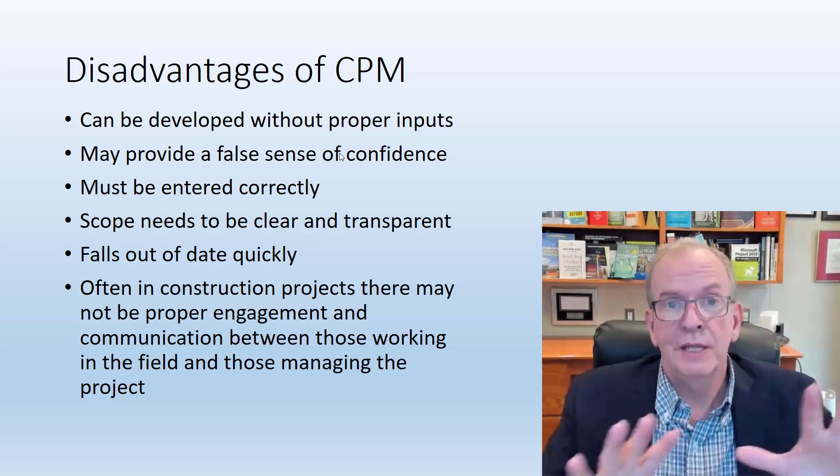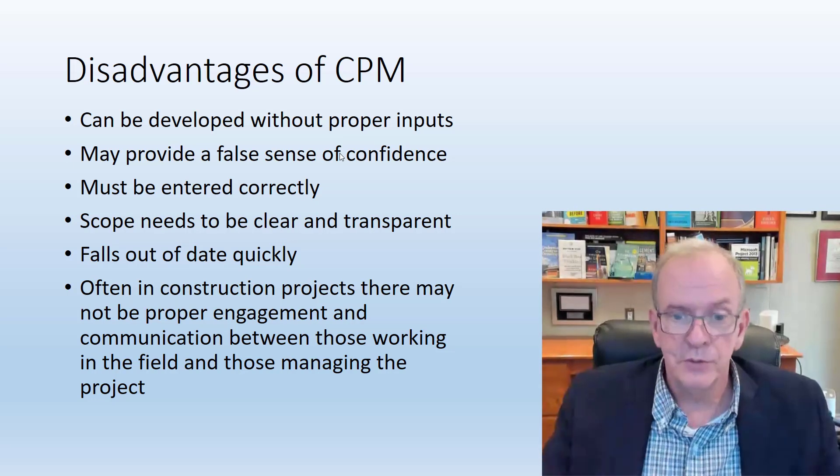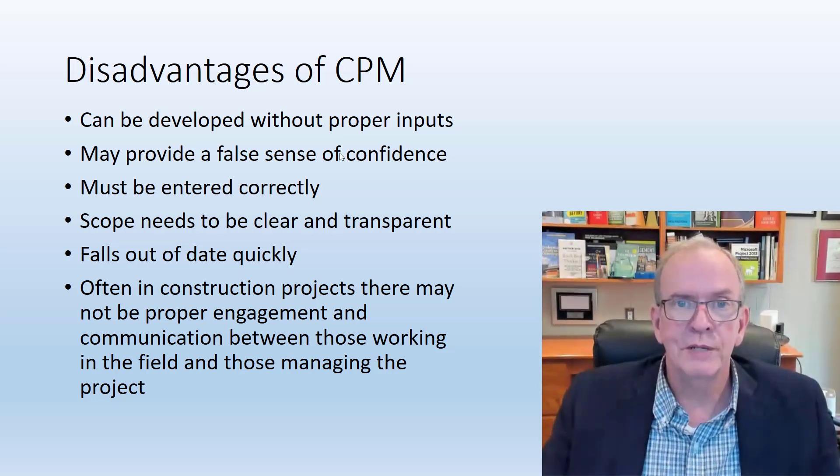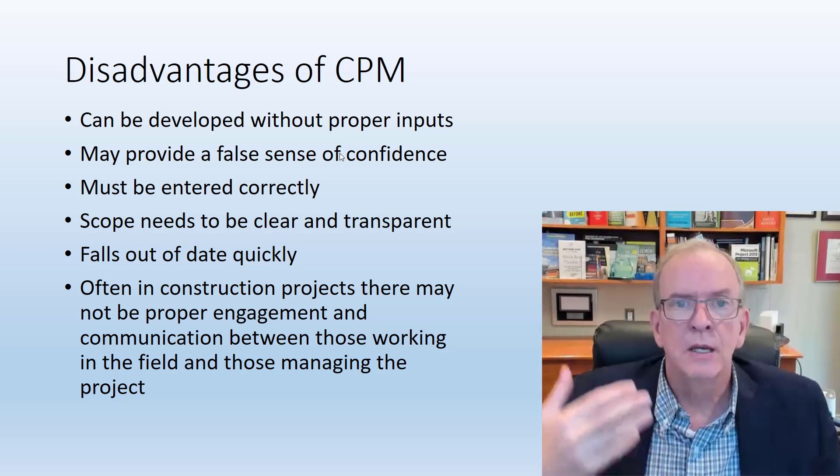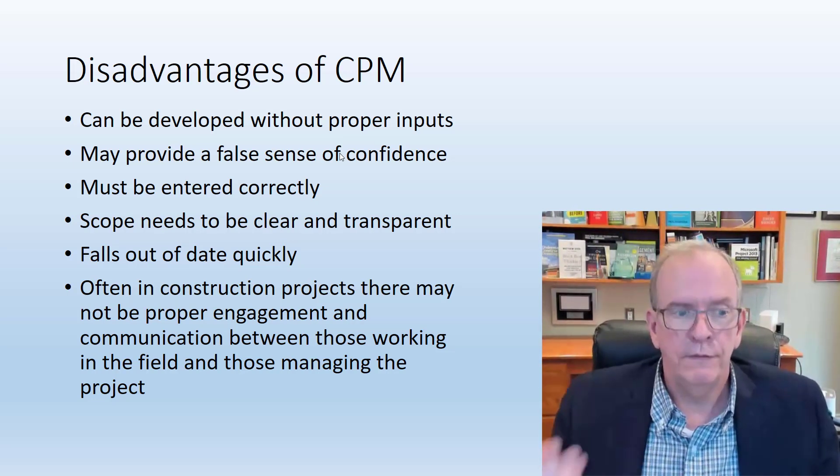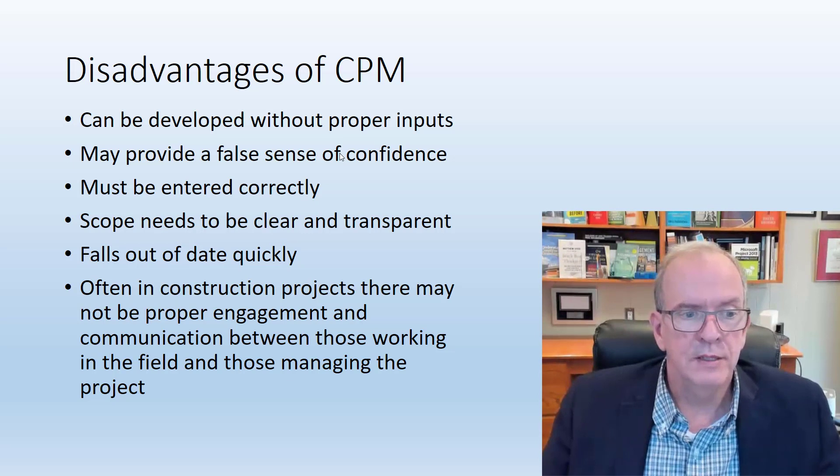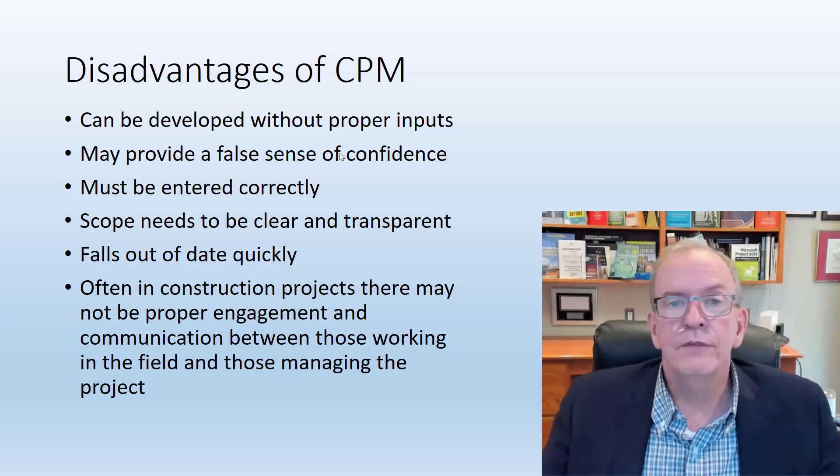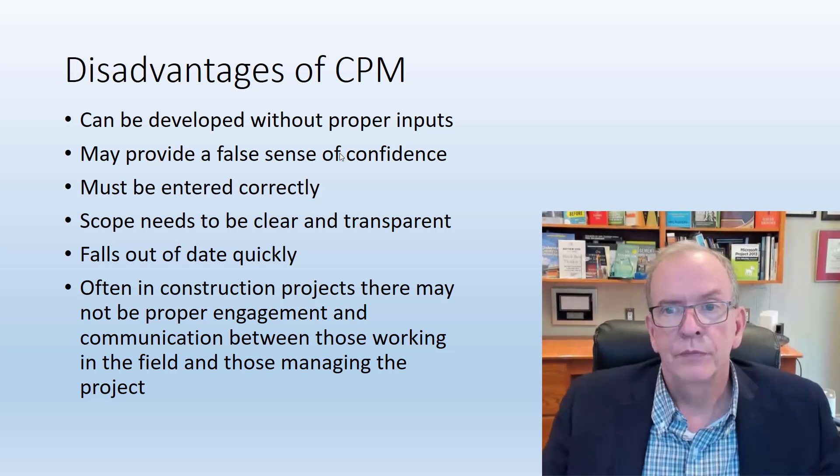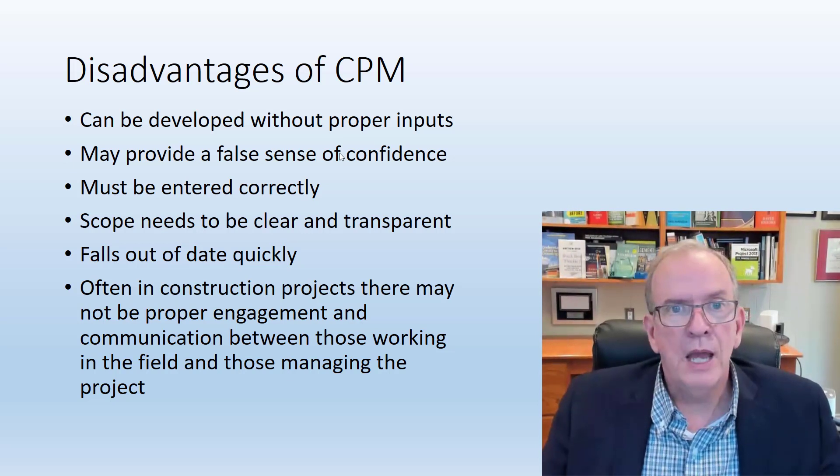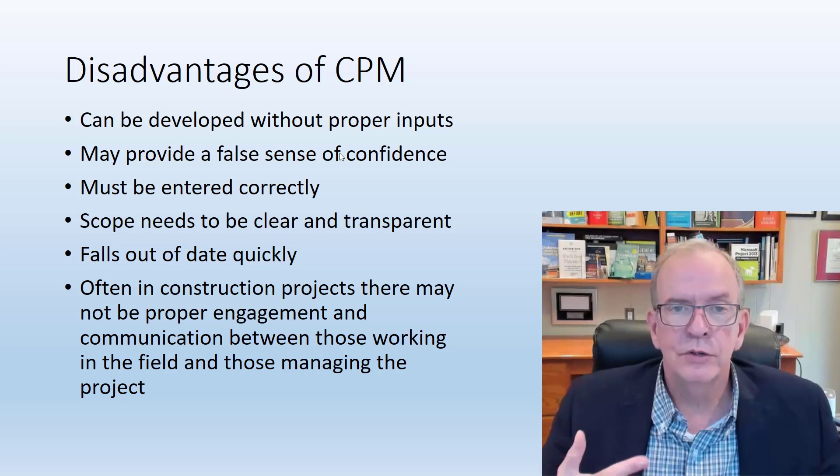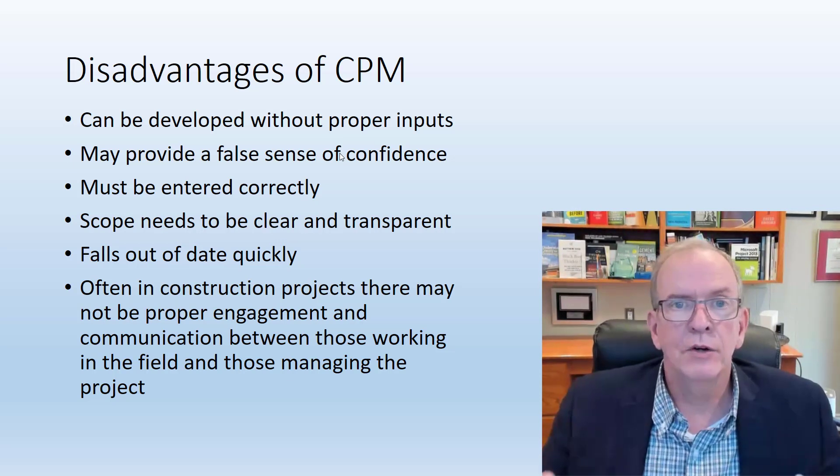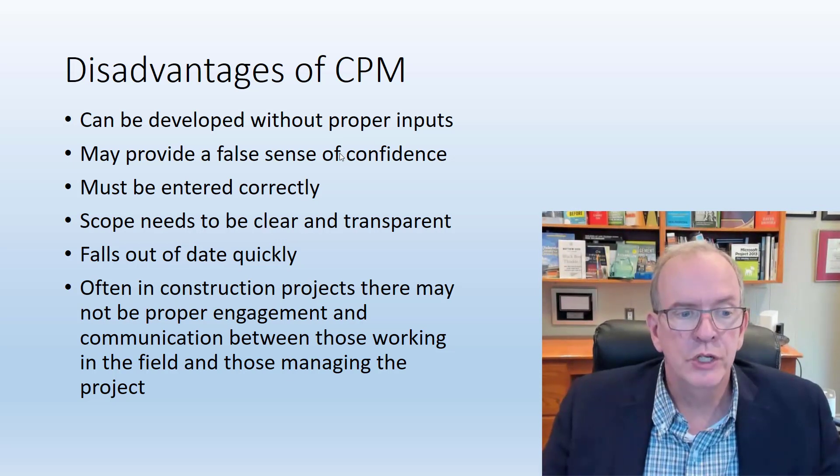The good thing is though, if you've been keeping a good schedule, you can show those impacts and then you can seek relief in those cases. Falls out of date quickly, needs to be updated on a very regular basis. Otherwise you're not looking at the current information.